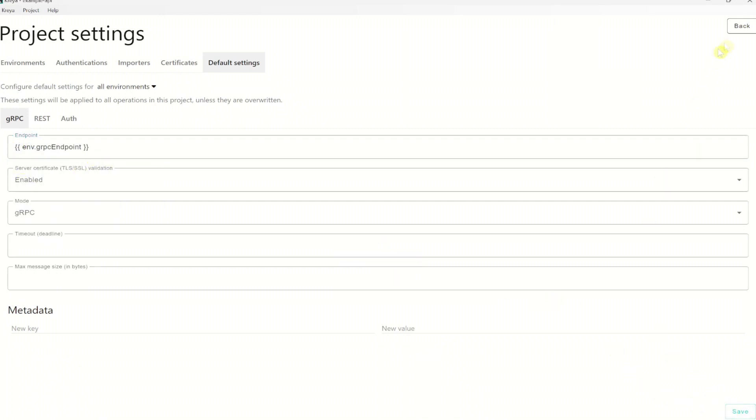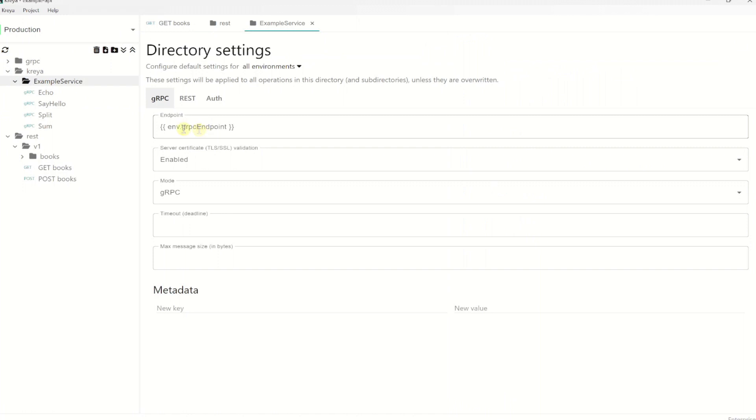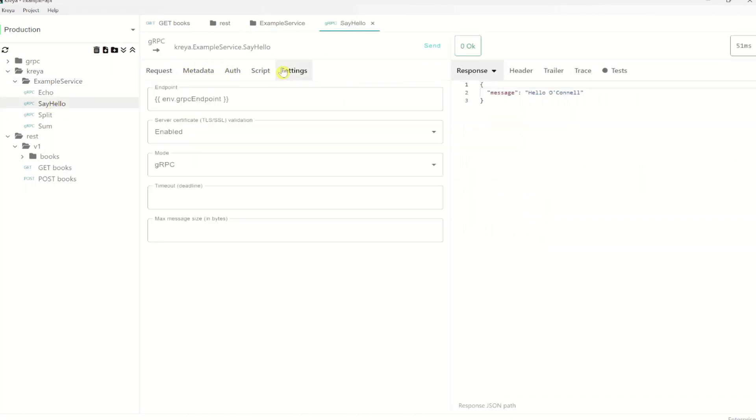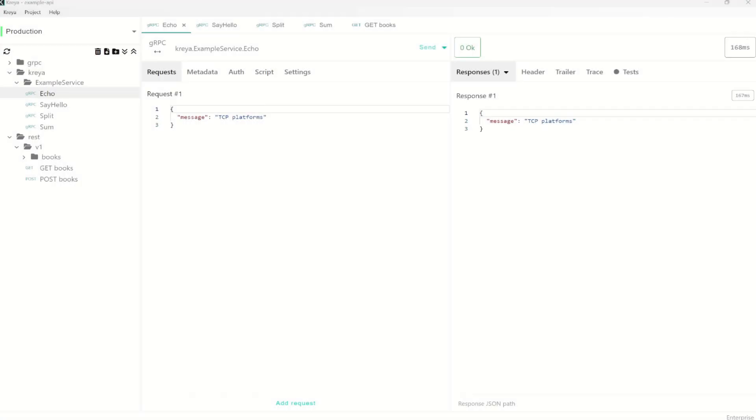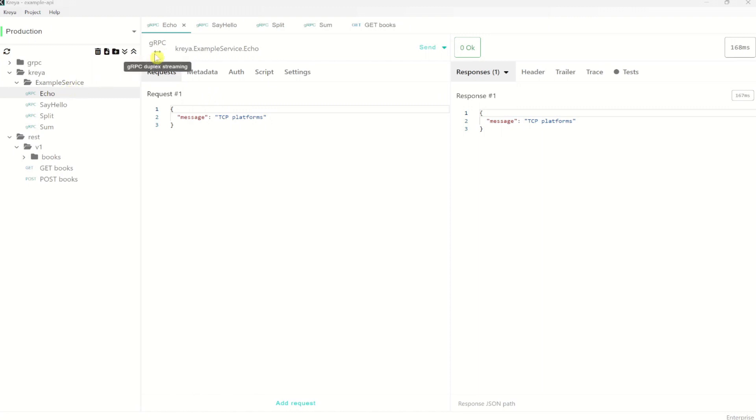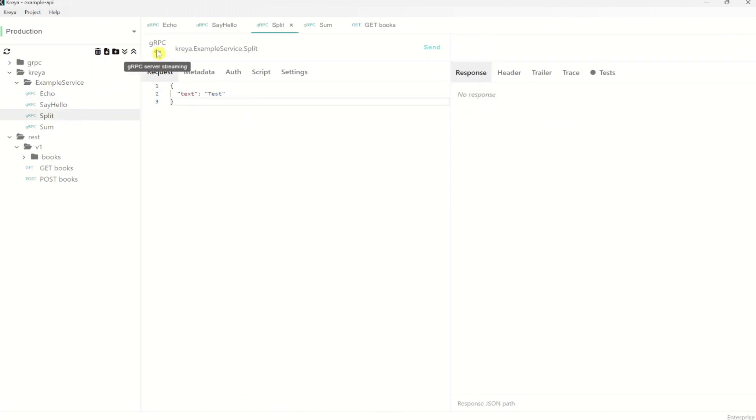Click save and go back. And now if we check the directory, all the operations, we see that the new value is correctly inherited. So now let's test the gRPC operations. All gRPC method types are included in the Kreya example API. You can see the method type with the icon here. Echo is a duplex streaming method. Say hello is a unary method. Split is a server streaming method and sum is a client streaming method.